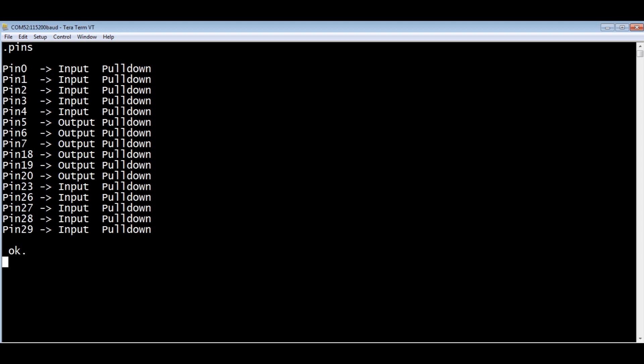Also pins 18, 19, 20 are configured as outputs. That's the RGB LED on board the Tiny2040. I wanted to turn them off, so remember they're active low. If we look at the outputs, you can see the three ones there for 18, 19, 20, so they're driving them high. That turns off the RGB LEDs. That's not needed for the multitasker; I just wanted to turn off those LEDs.